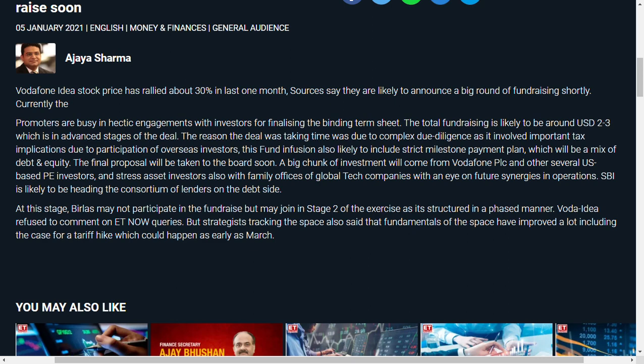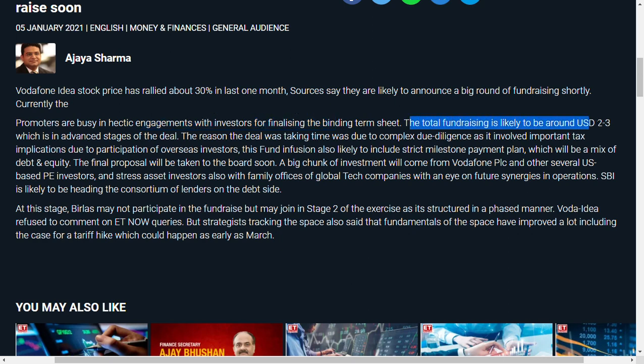I found some new information. Promoters are busy talking with investors for finalizing the binding terms. The total funding should be in the range of around 2 to 3 billion dollars, which means around 14,500 crores to 22,000 or 25,000 crores. This is the total amount, and it's in advanced stages.